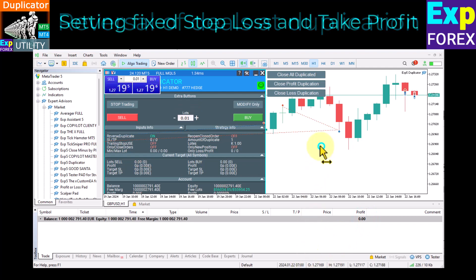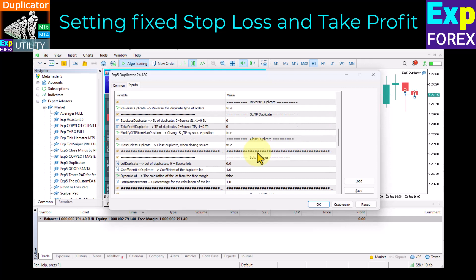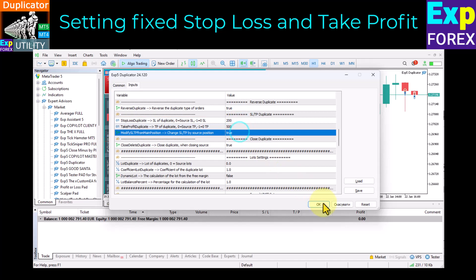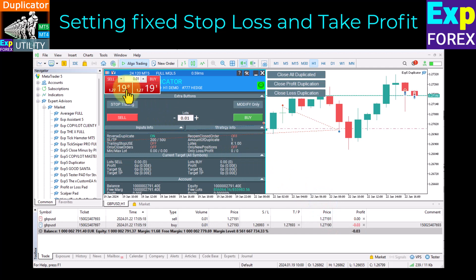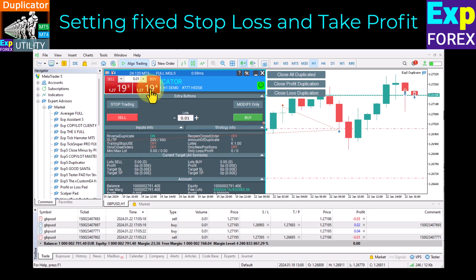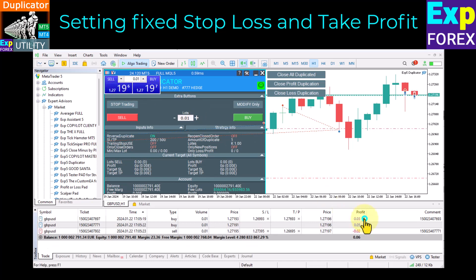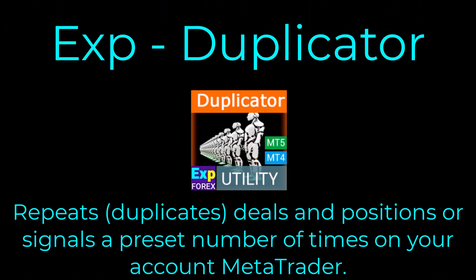Set fixed stop loss and take profit: the take profit level of the duplicate is set in points. If 0, then it duplicates the take profit of the source deal. If minus 1, then take profit will not be copied to the main position, and the duplicate position will be set with take profit 0. If 100, then the take profit of duplicated deals is set to 100 points.